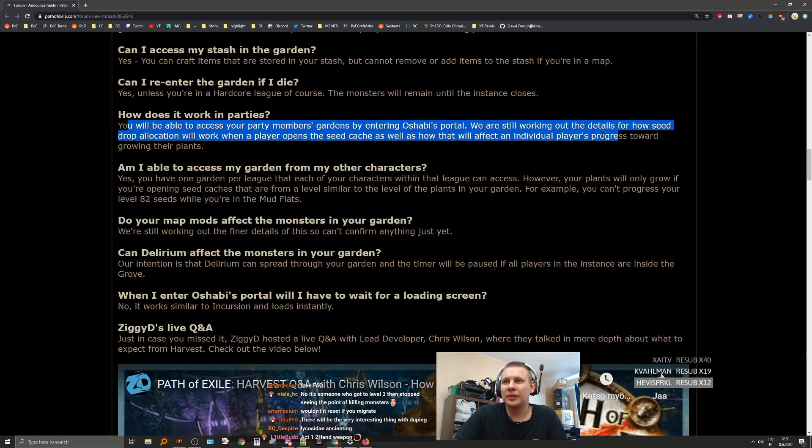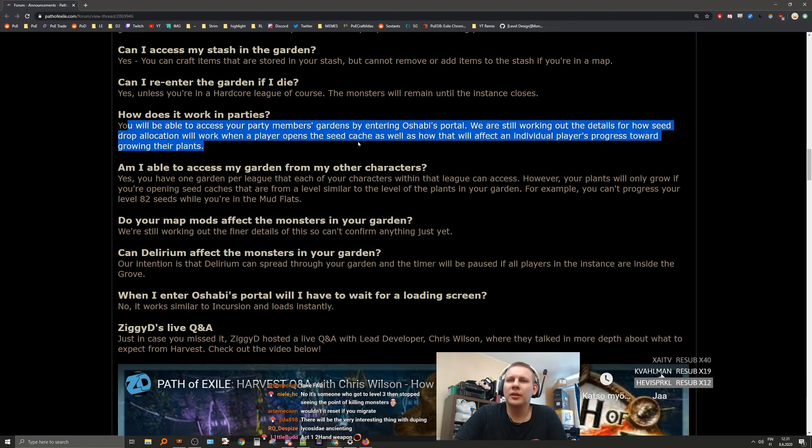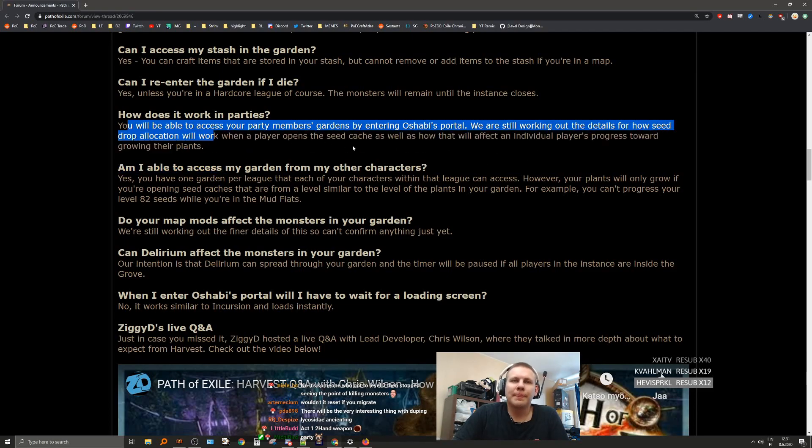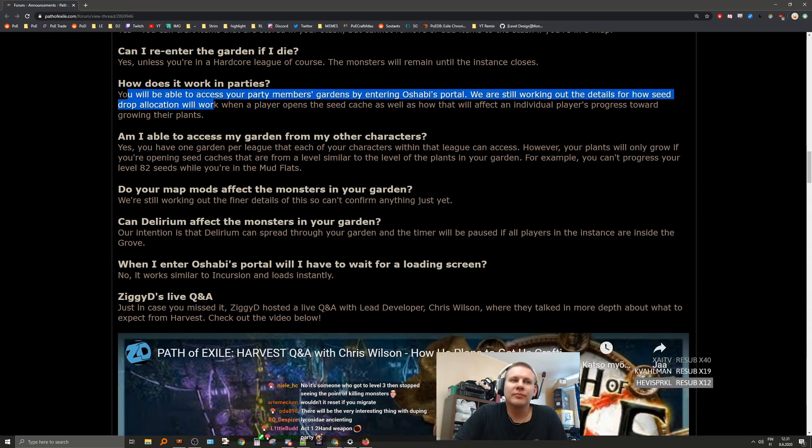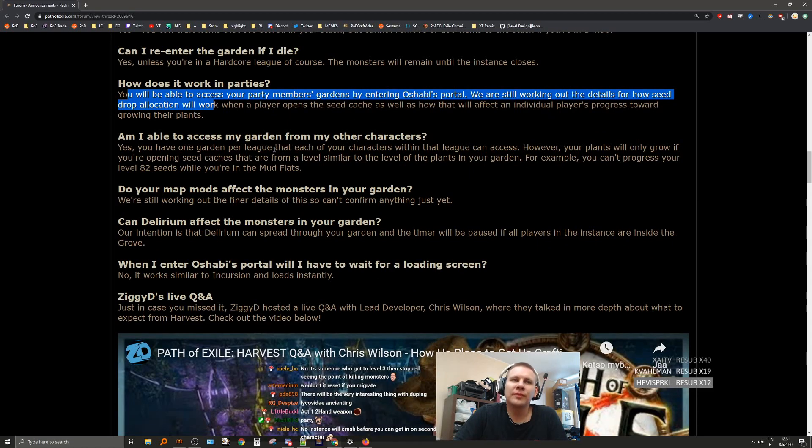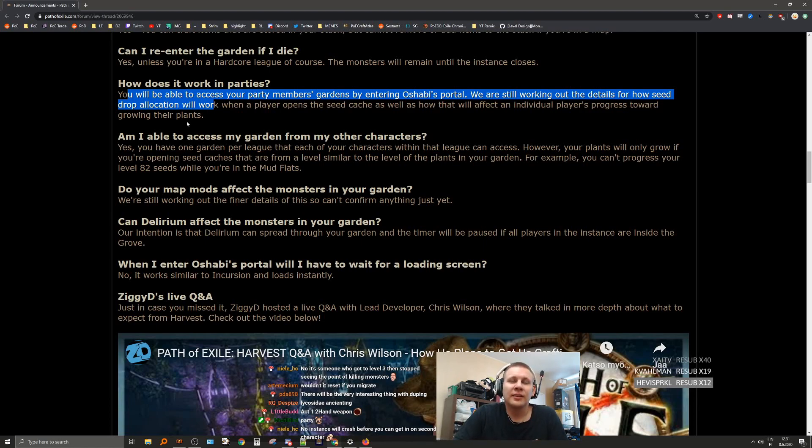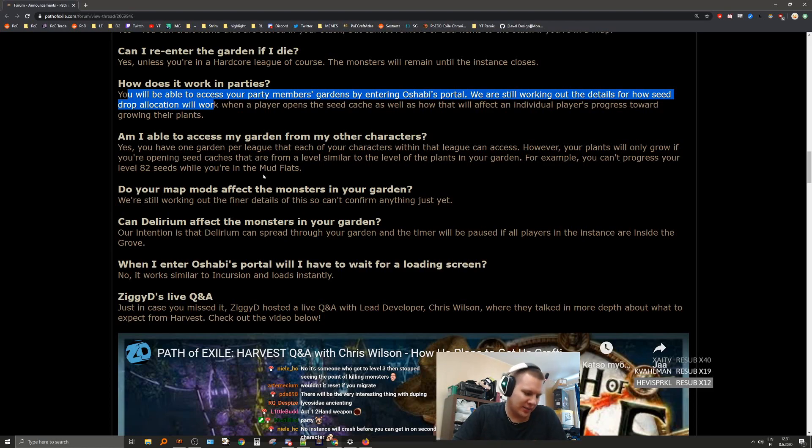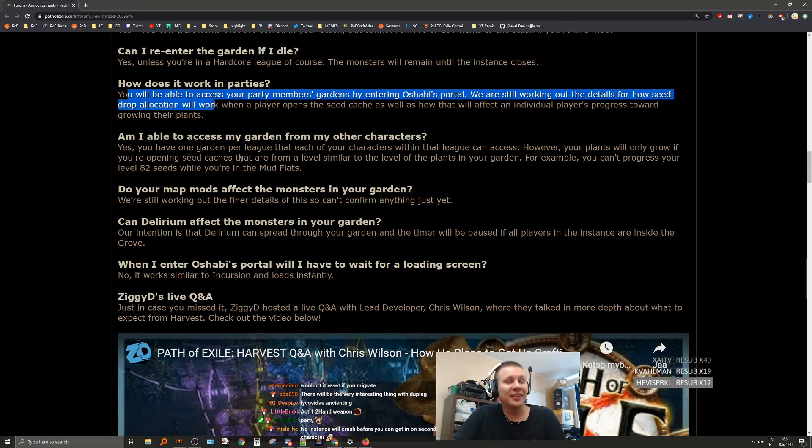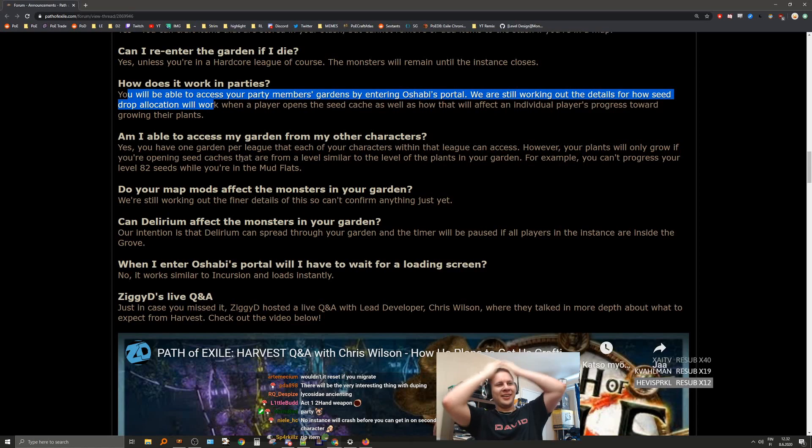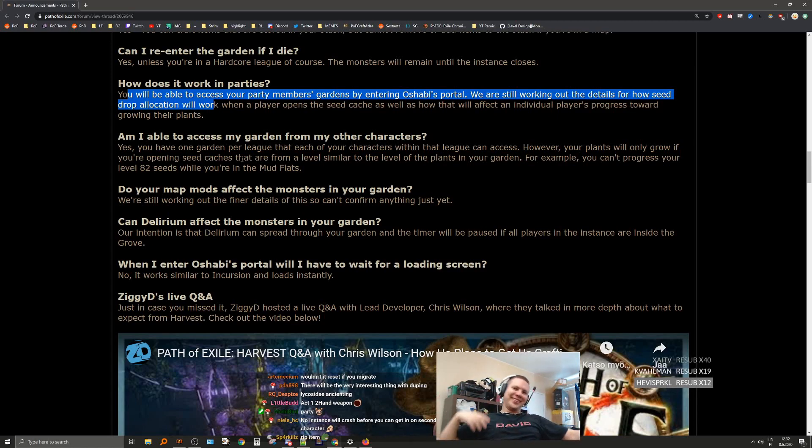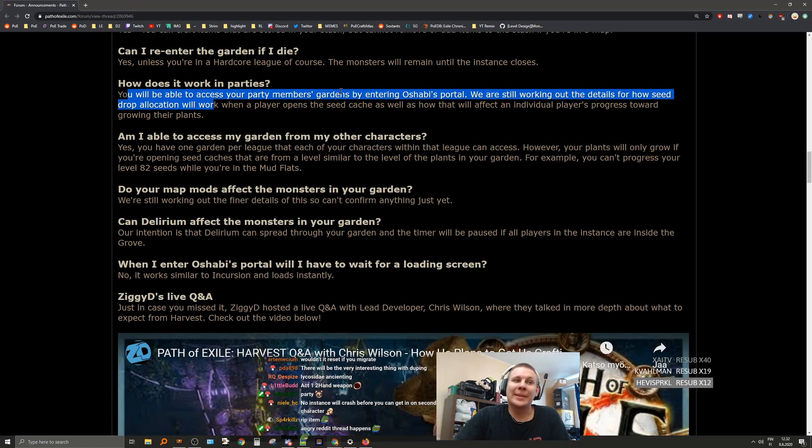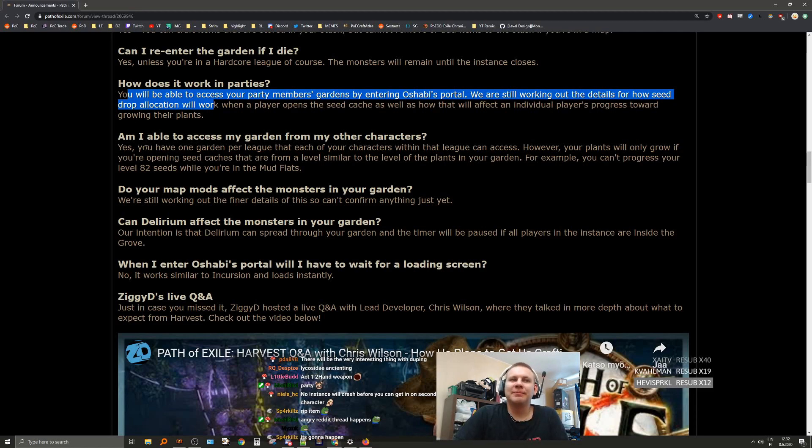How does it work in parties? You will be able to access your party member's gardens by entering their garden portal. We're still working out the details for how seed propagation will work, as well as how that will affect an individual player's progress. I mean, I'm assuming that everyone's gonna get them. Oh my god, what happens if your instance crashes? Oh my god. You DC and you have the items there. That's gonna be a lot of angry Reddit threads.